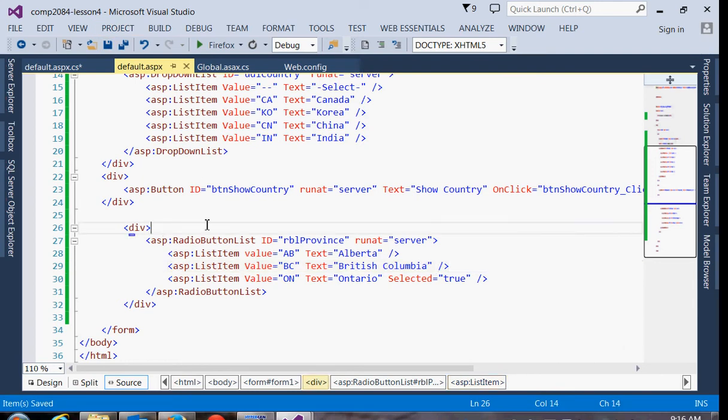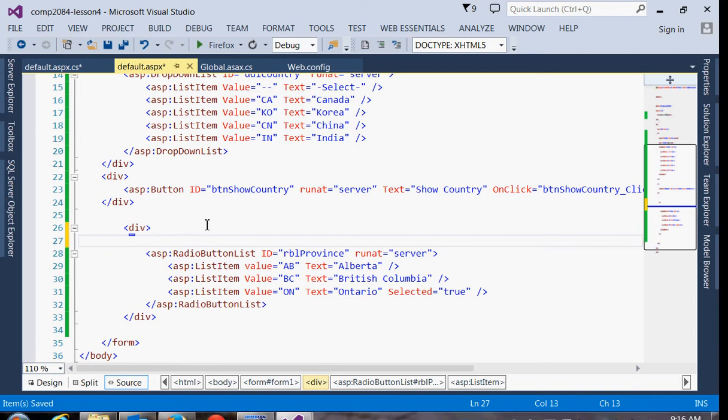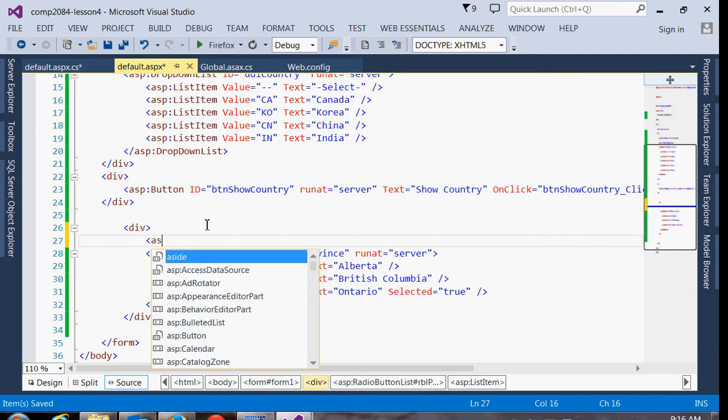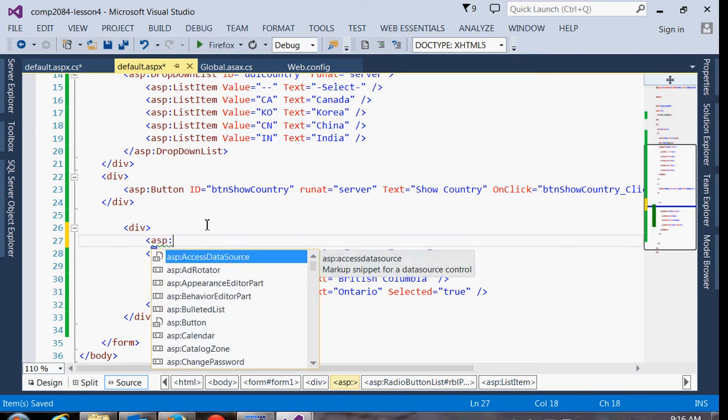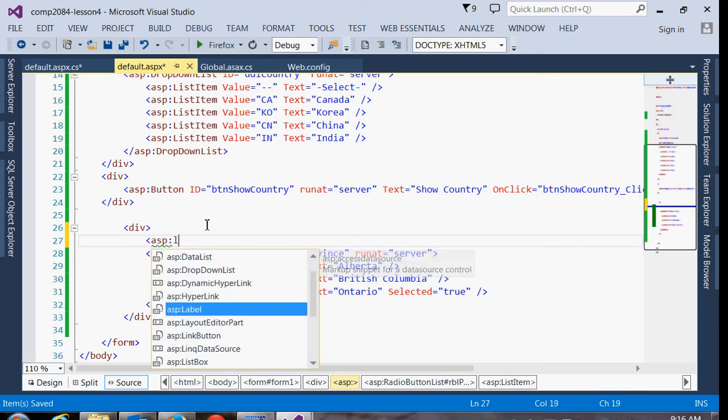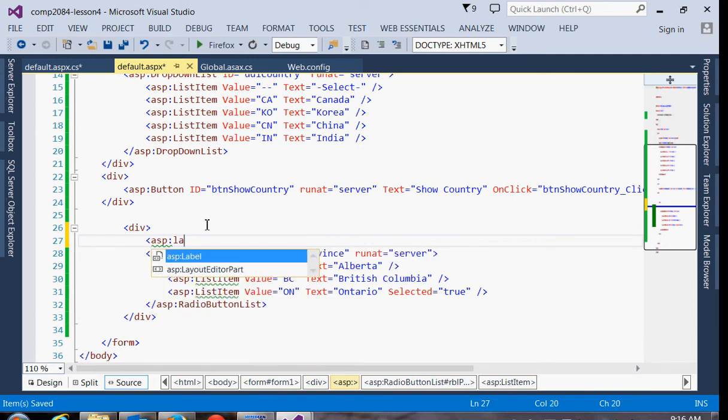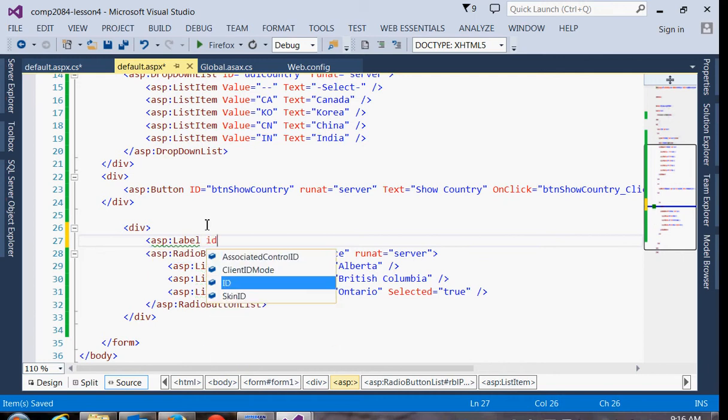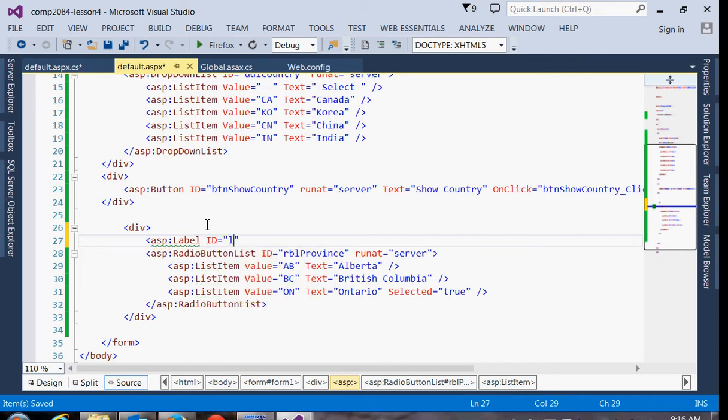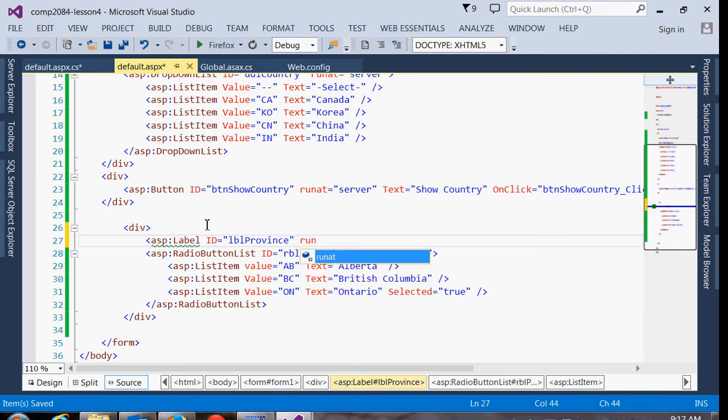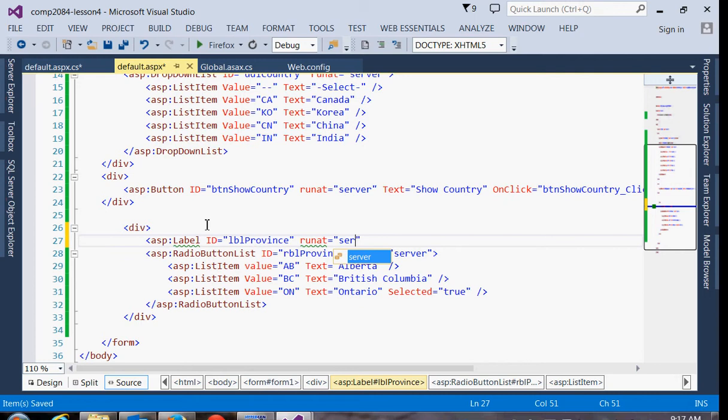So we'll put another ASP label on where we can output the province selection. So I'll call this one LBL province. And Adam, what other attribute do we need to add in here? Right. Did that fix it when you recreated it? So we need the run at server attribute because it is a server-side control.